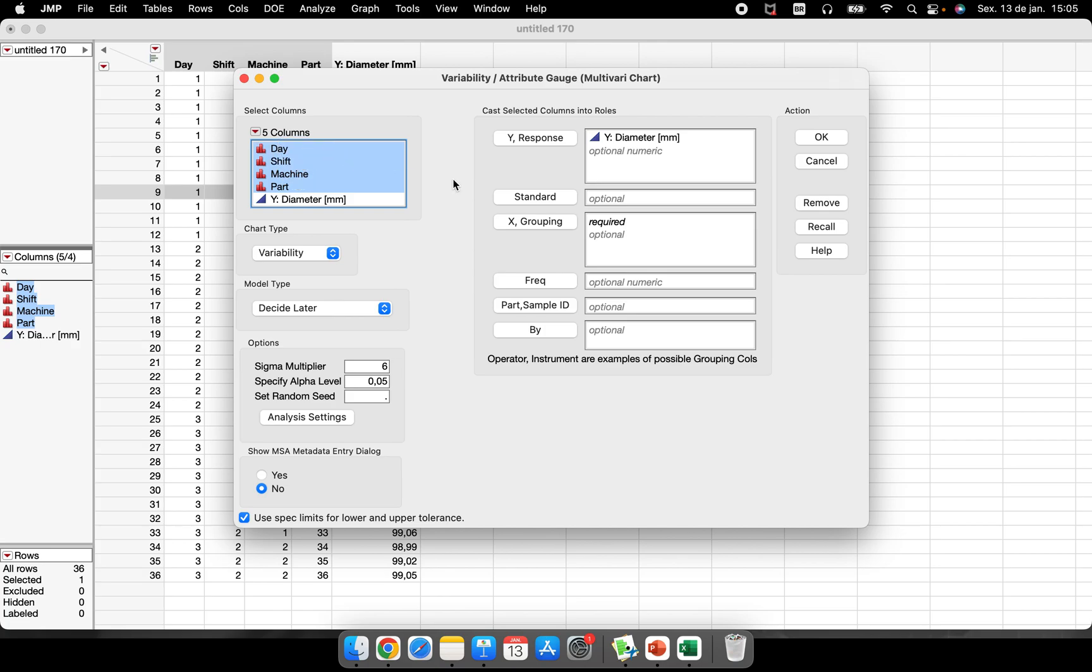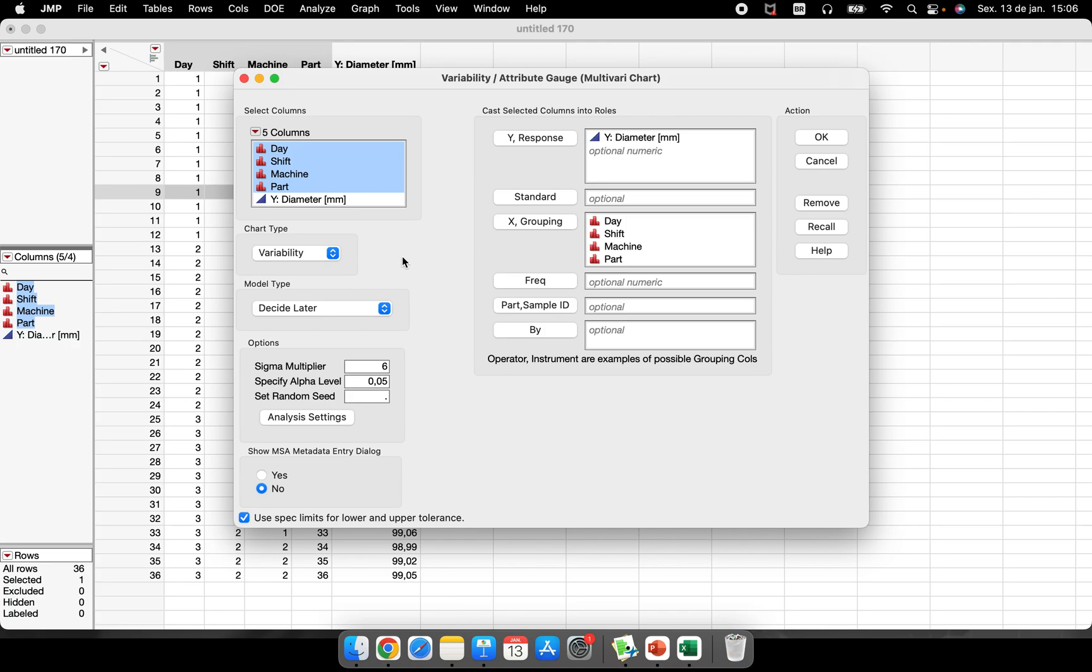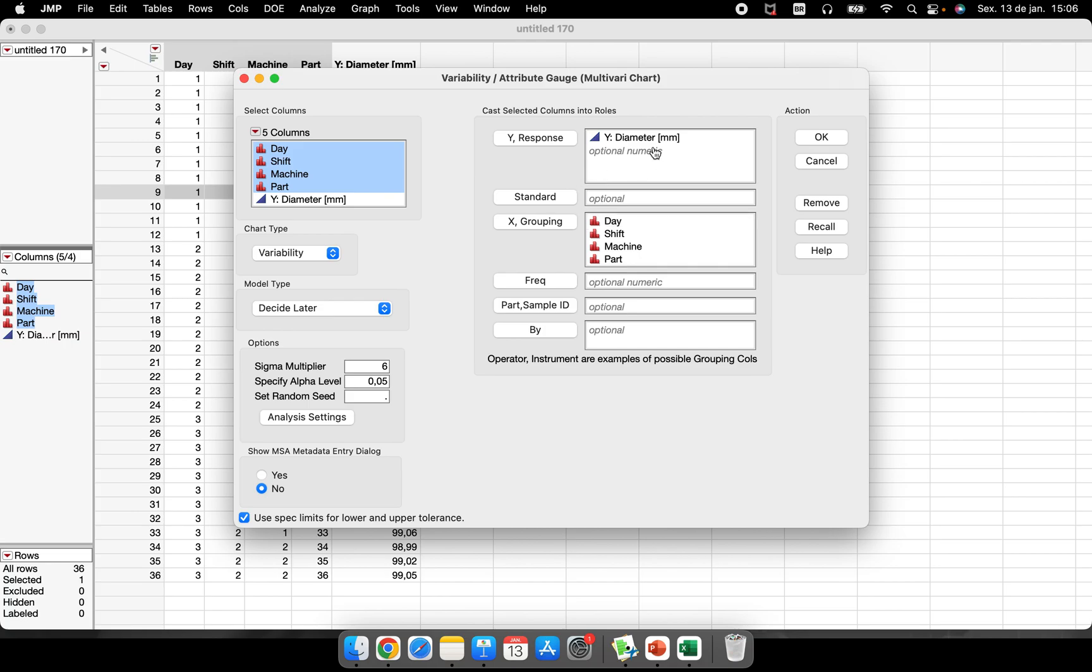So I will put everything that I have, all the information about those diameters, about those 36 parts, they are here. So I have a chart type variability. There's another type here, attribute - I will talk about it in the kappa video, the measurement system for attributes. But here I'm talking about variability chart, a simple variability chart to understand our process.